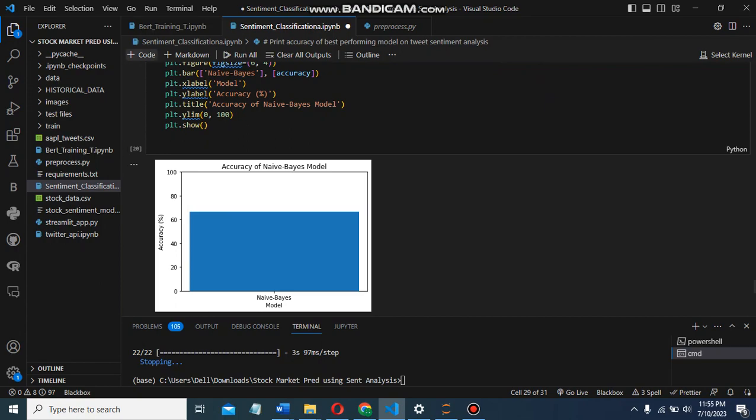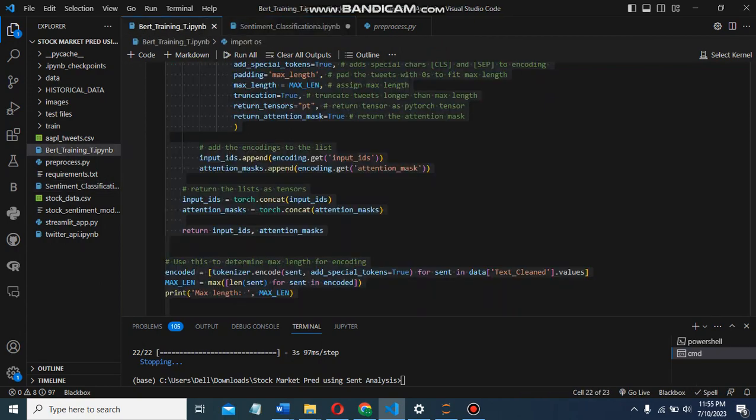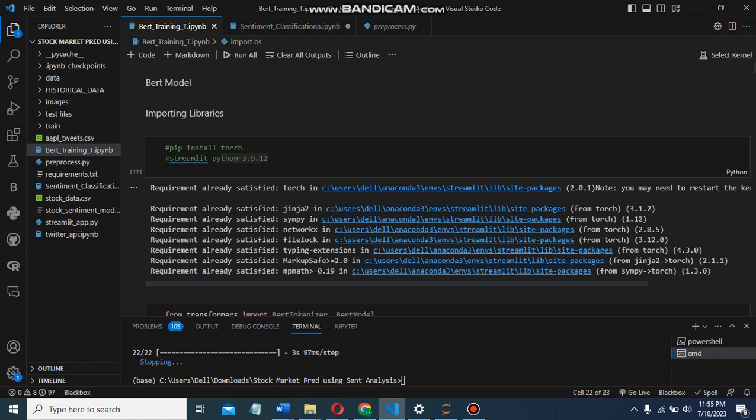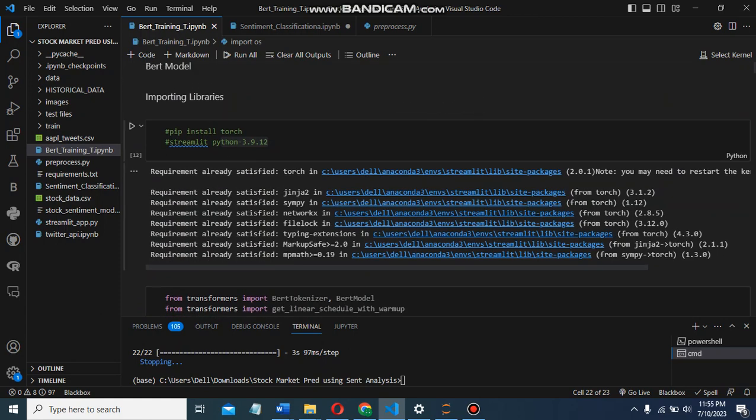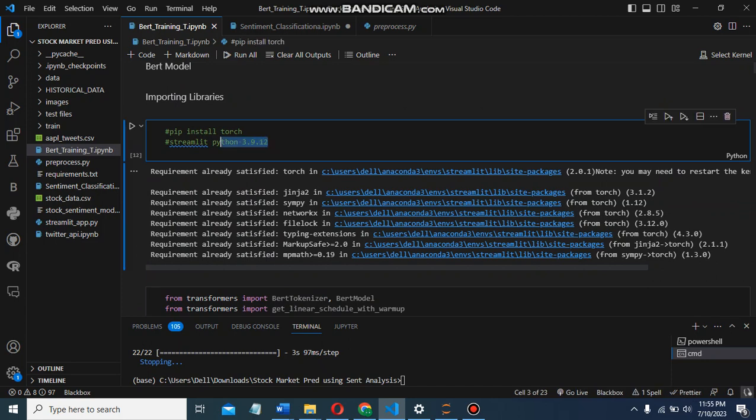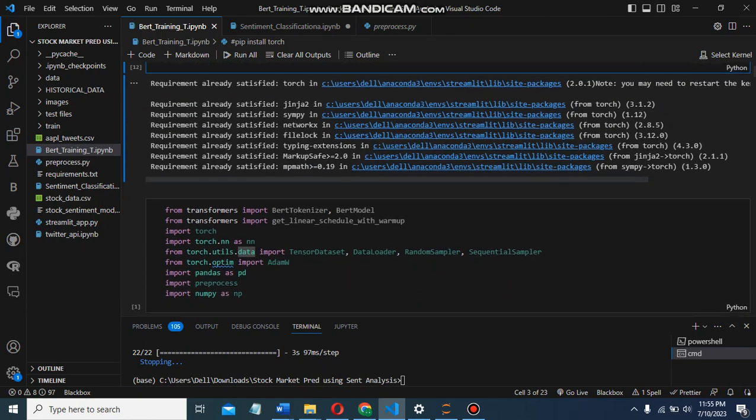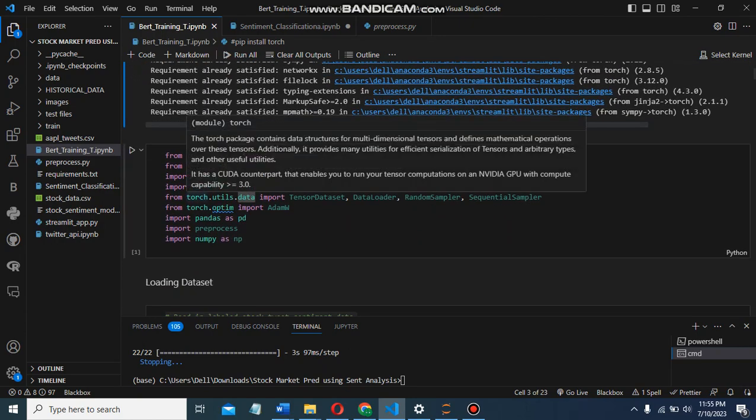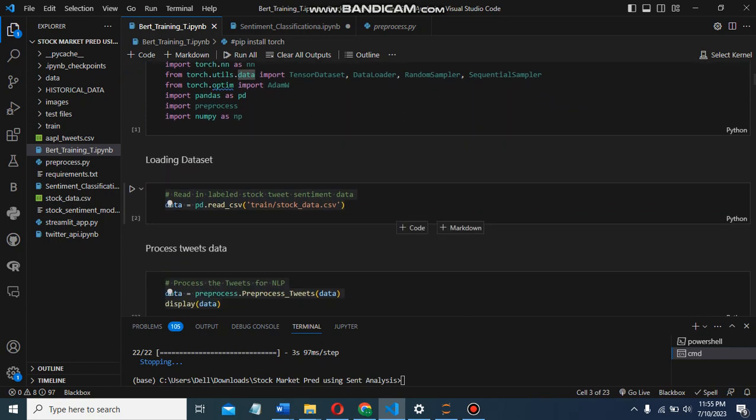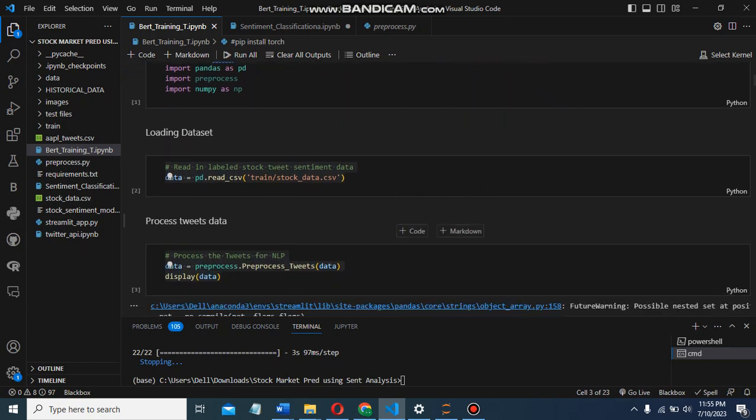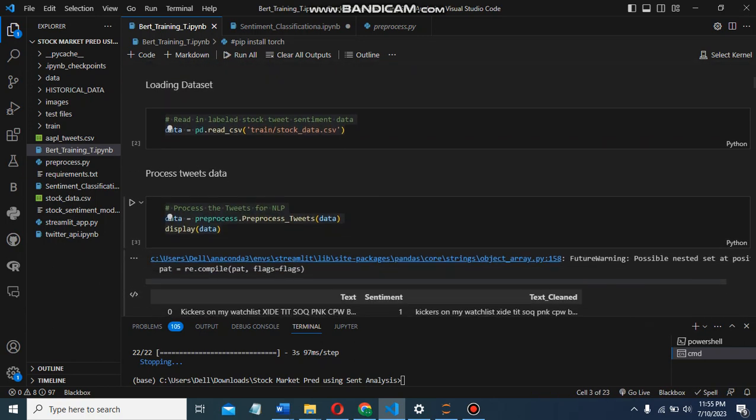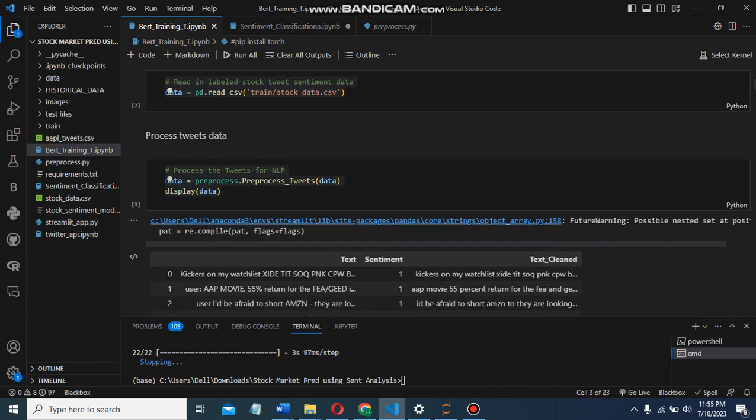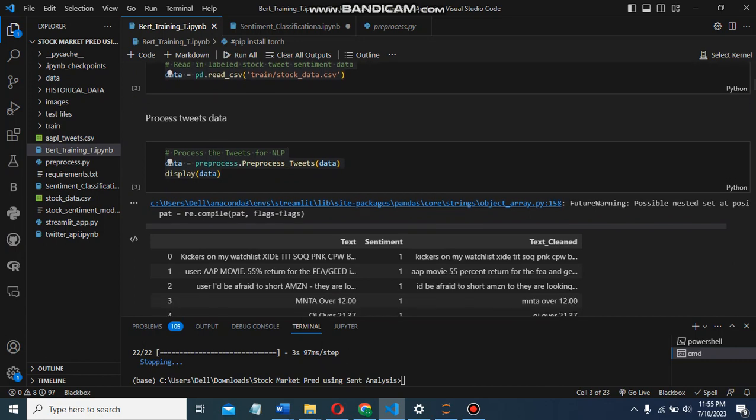In the final file, which is BERT training, we cover the code implementation for training a BERT-based sentiment analysis model. We started by importing libraries like torch - make sure you have the correct variant - transformers, pandas, preprocessed numpy. Then we loaded the data. In the next code snippet, we read the labeled stock tweet sentiment data from CSV file and process the tweets.